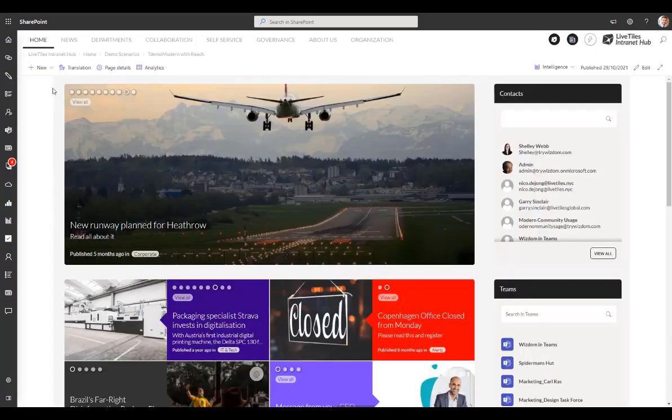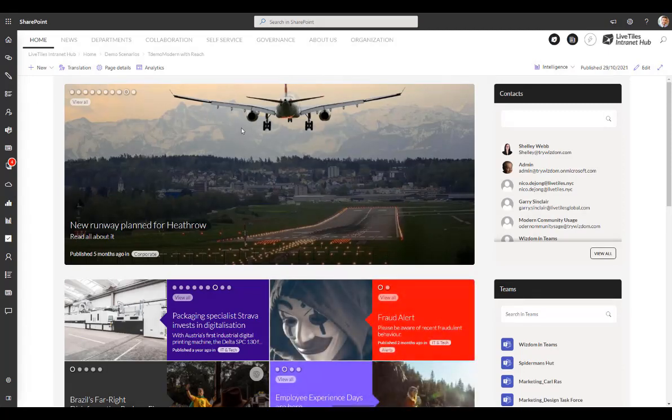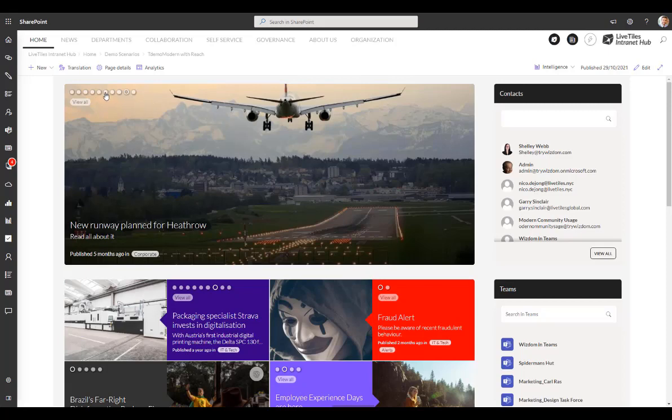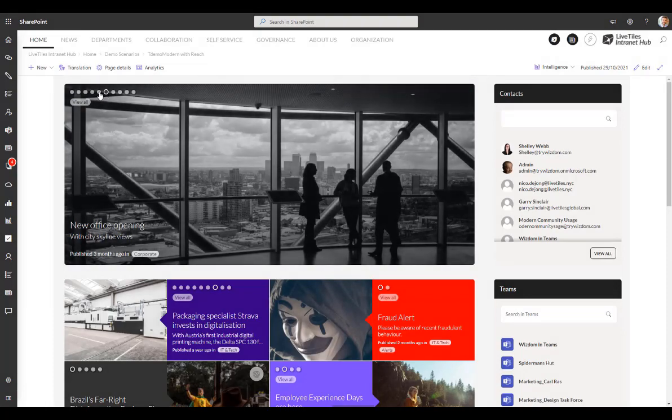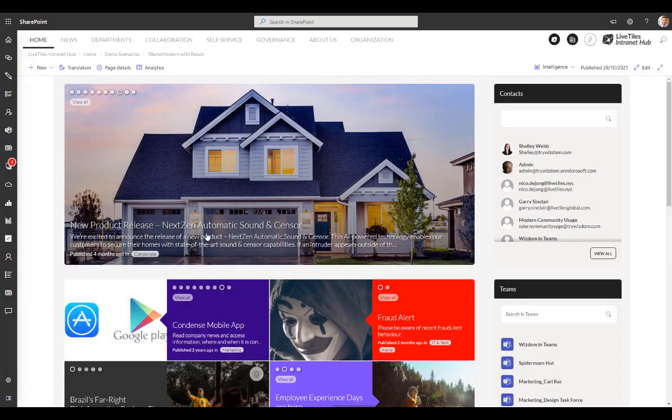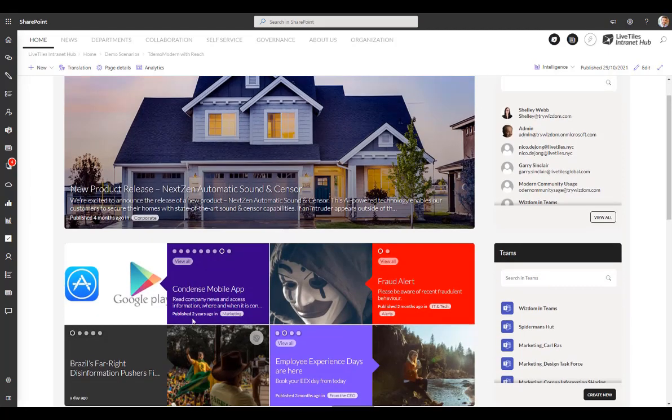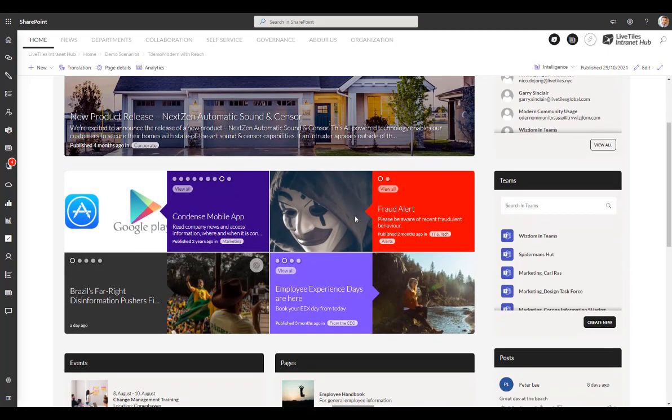Then also on the home page, we have a number of custom components here that are delivered by LiveTiles to improve the usability and appearance of the pages. So we have the news feed here with this carousel that allows you to quickly go through different articles and see a preview of that content. There are other layout options available, so it doesn't have to be a carousel like this. As you can see below, there's a slightly different layout that here is showing...